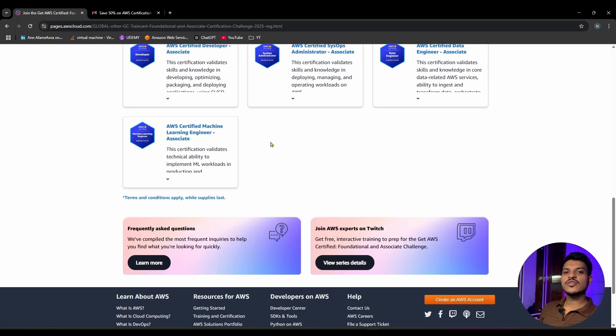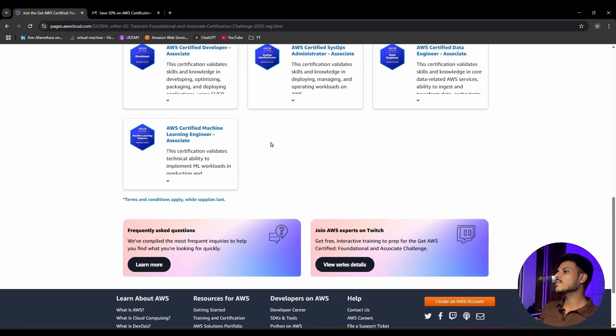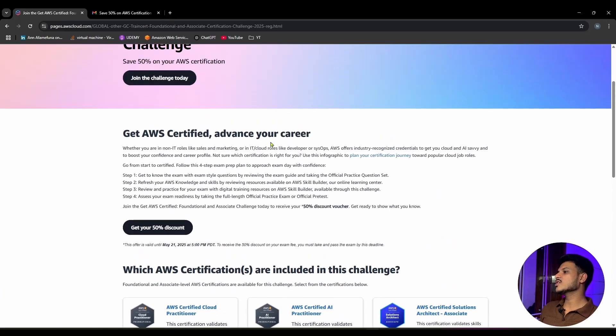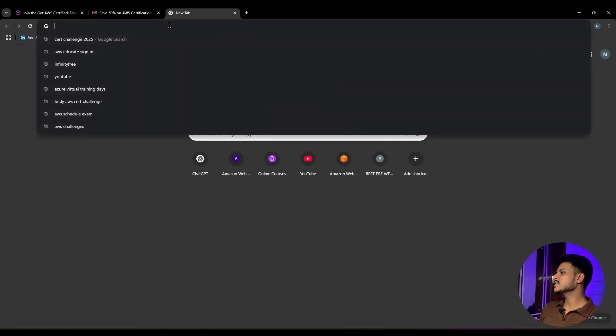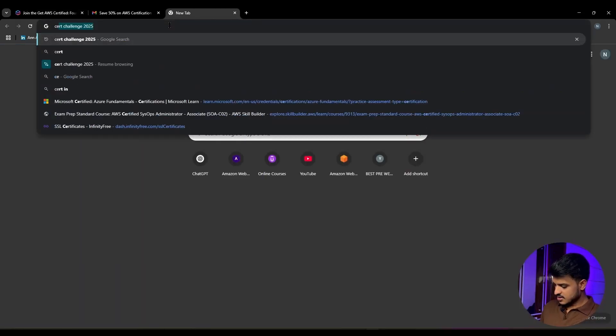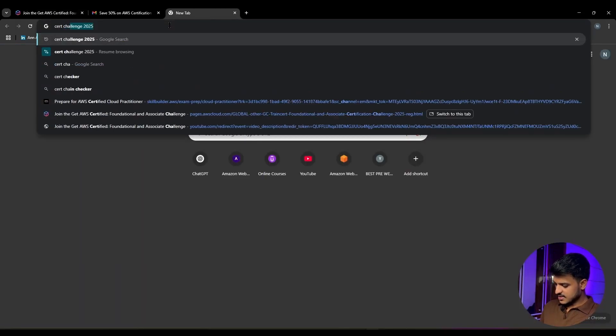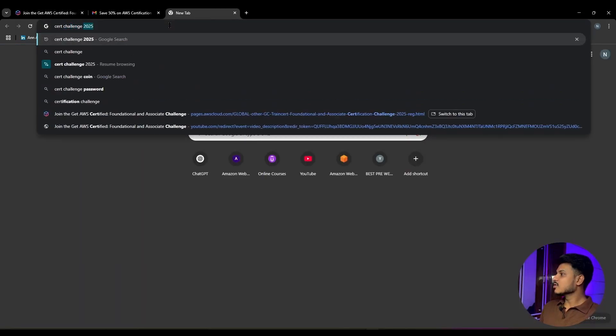In order to get a screen like me and to claim your 50% discounted voucher for your foundational and associate level exam, you need to open a new tab and search for cert challenge 2025.